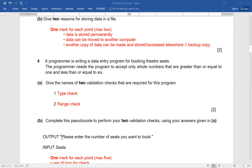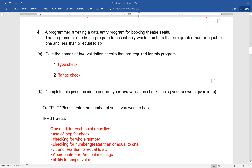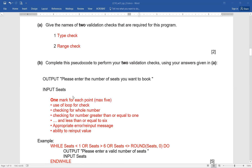Now complete the pseudocode to perform the two validation checks. 'Please enter the number of seats you want to book' and INPUT seats is given. You need to ensure the right data is entered. Should we use a FOR loop? No — FOR is used when you know the number of iterations beforehand. Here we don't know how many attempts the person will make, so conditional loops are the best option. Please watch the loop structures video if there's any confusion.